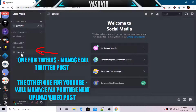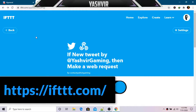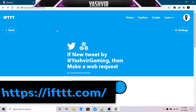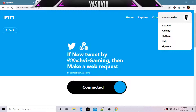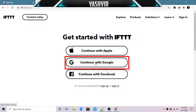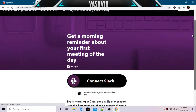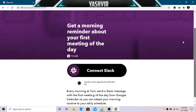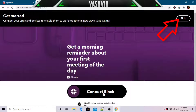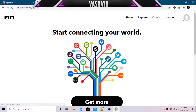Once you've created both channels — one for tweets and one for YouTube — you need to visit the website ifttt.com. Click the sign-up button and you can continue with Facebook or Google. Once you've connected your Google account, you can connect Slack, WordPress, or other services, but I'll just hit skip. Once done, you'll see a brand new account and just click on 'Create'.